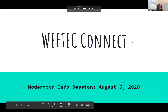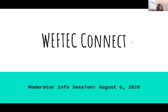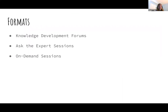Welcome again to WEFTEC Connect. This is the moderator information session on August 6, 2020. We want to help you get going because there are starting to be a lot of questions and we do provide a lot of information at any one given time. This is completely new and different, so we need to help guide everyone through this.